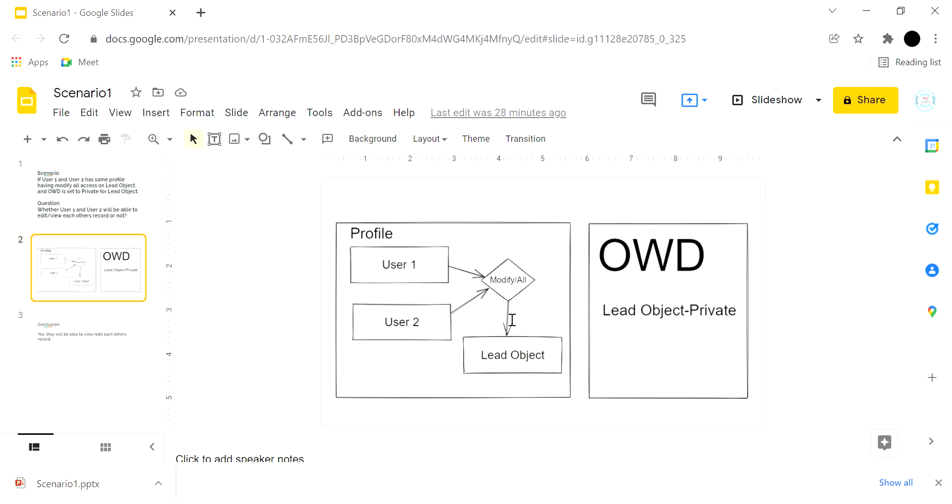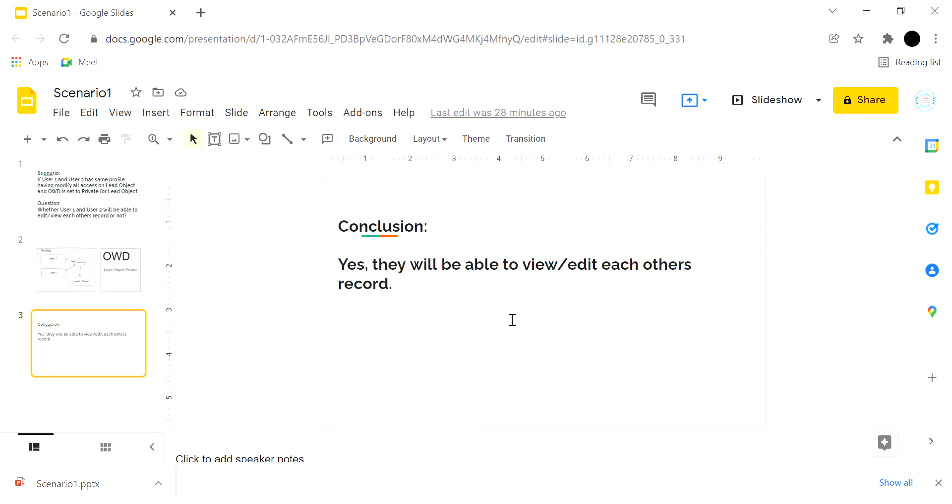Now, the conclusion is yes, they will be able to view and edit each other's records.